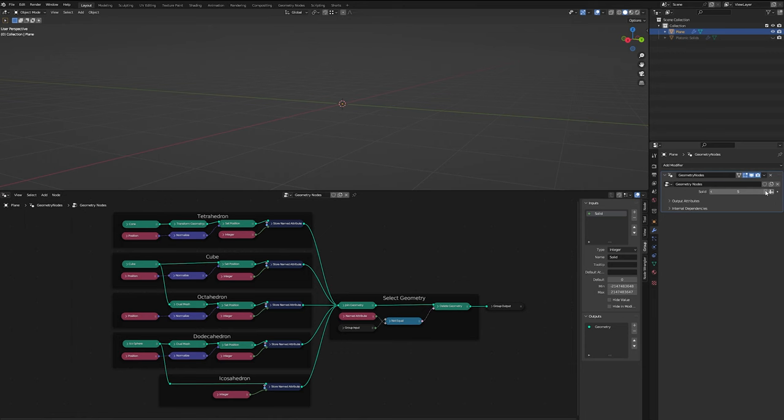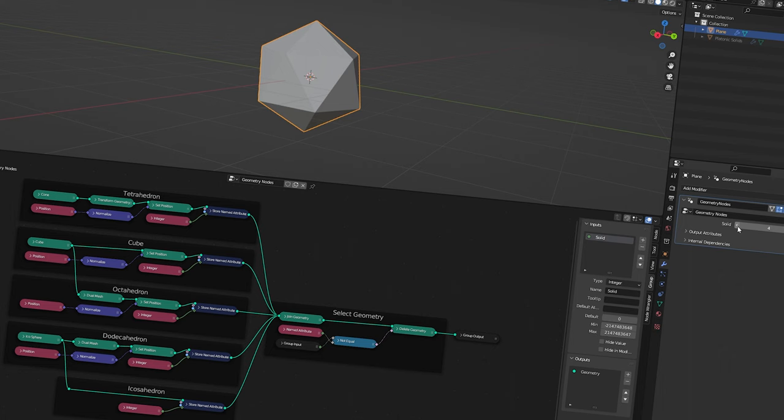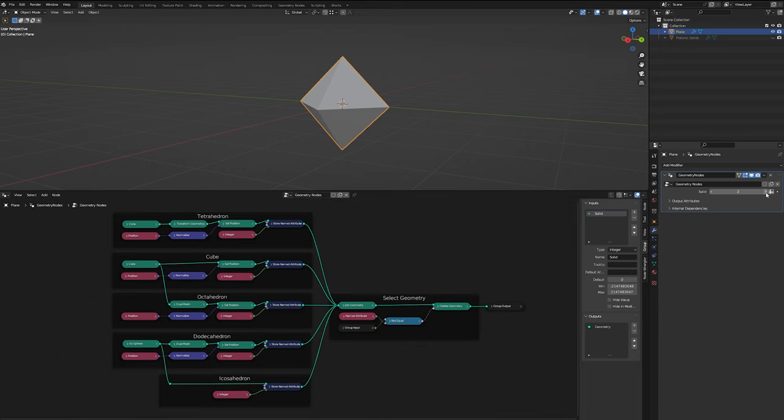And if we go below zero, there's nothing. But using this, we can click through all of our platonic solids.